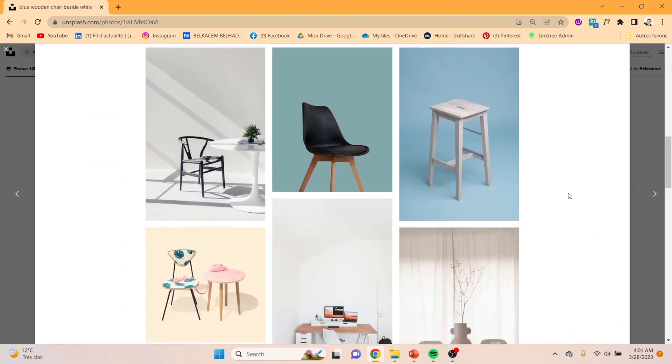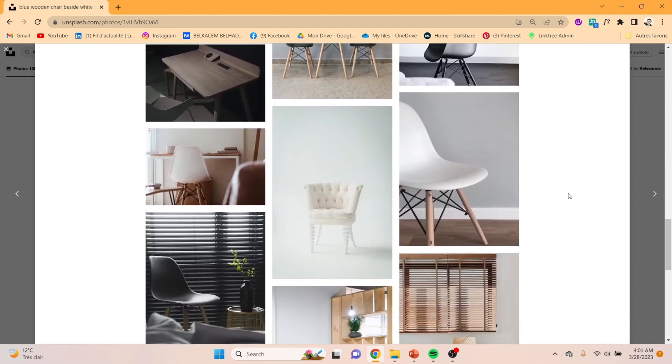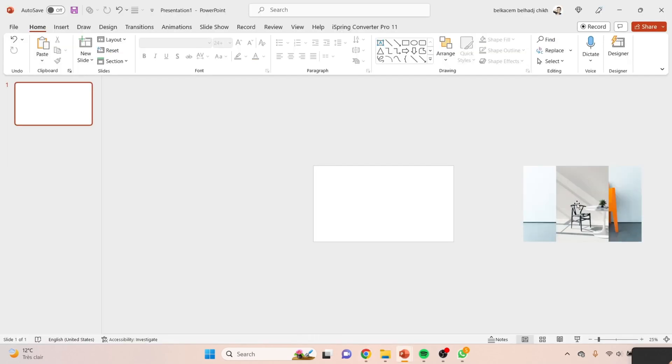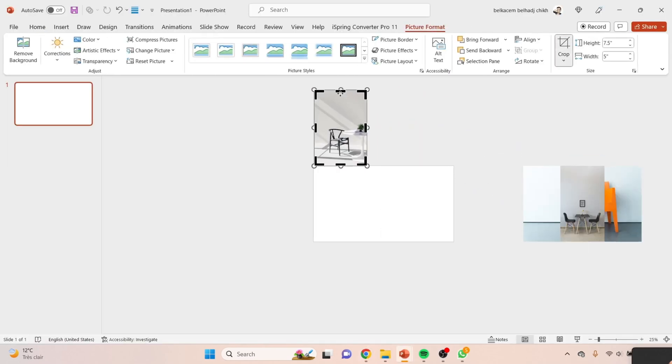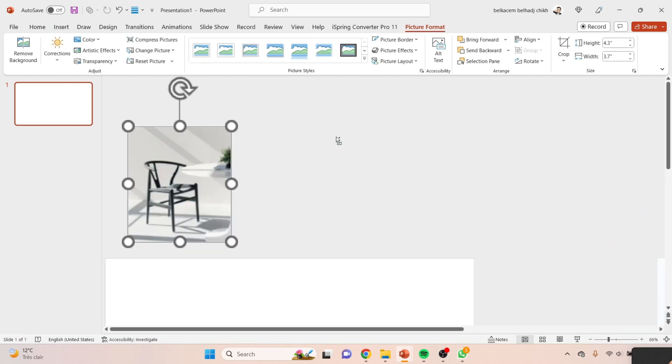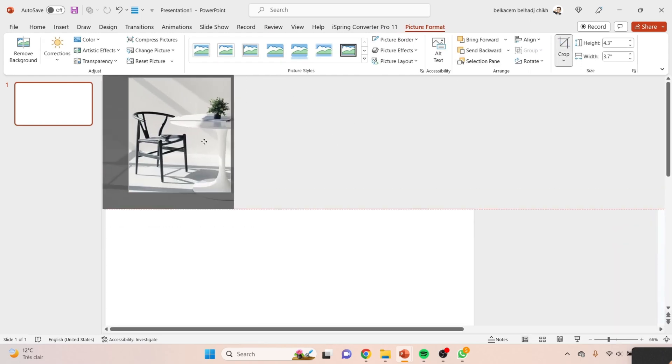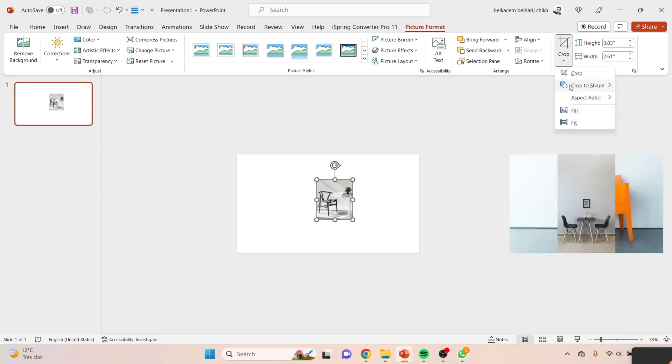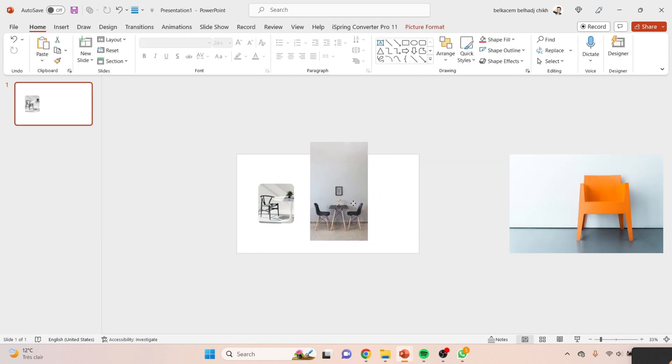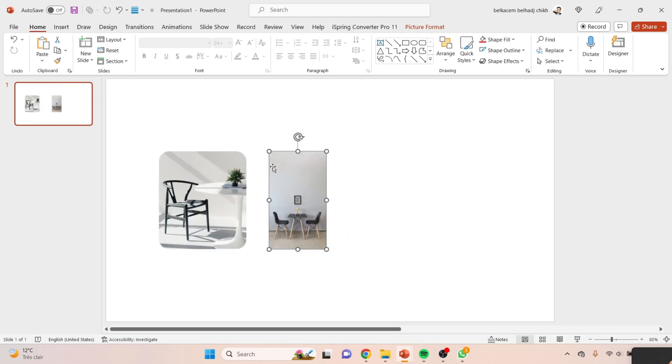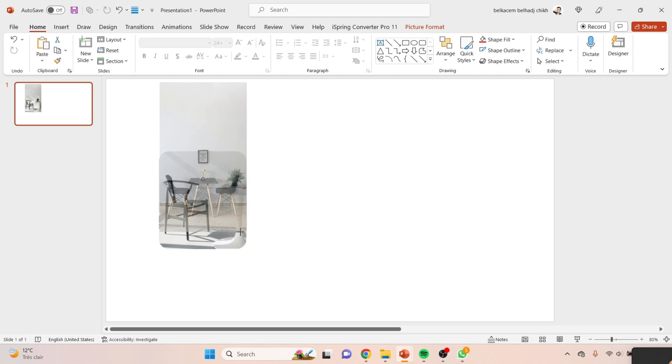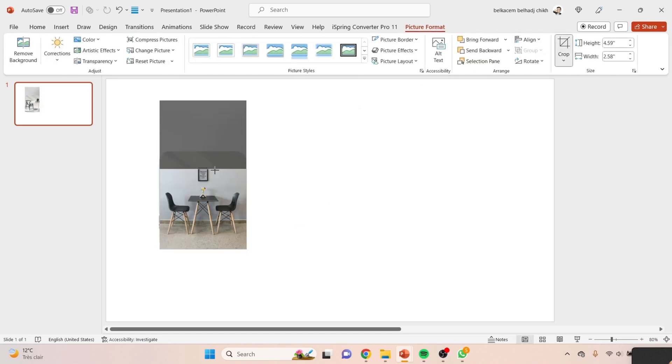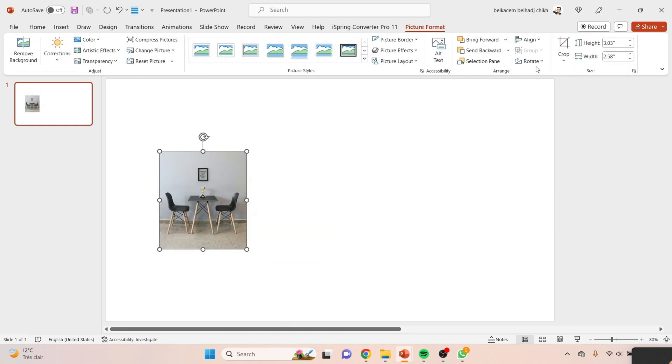So as always, first thing to do is to grab some high quality images from Unsplash. After inserting the images downloaded from Unsplash, crop them like that. Then try to make the corners round. Repeat the same process with the other images as shown. Now I will let you with this process of the crop and the corner round.